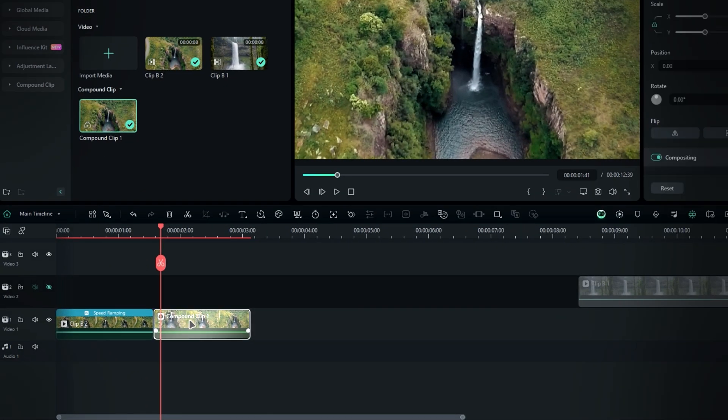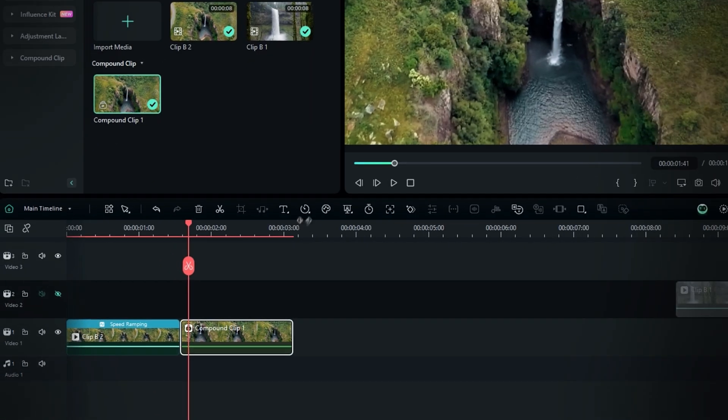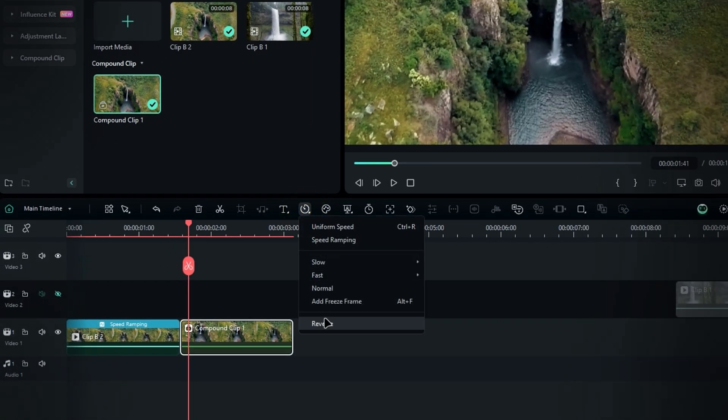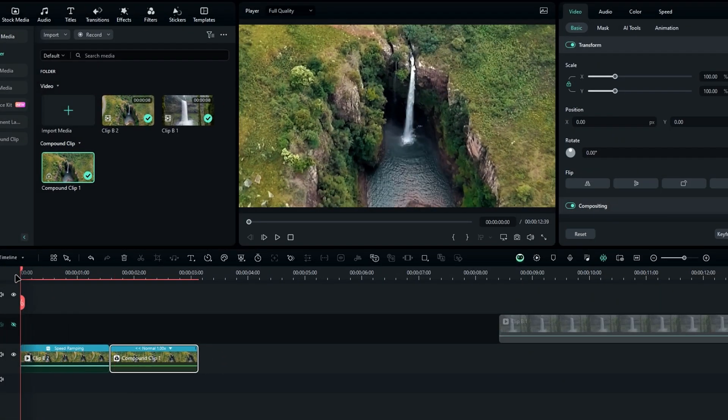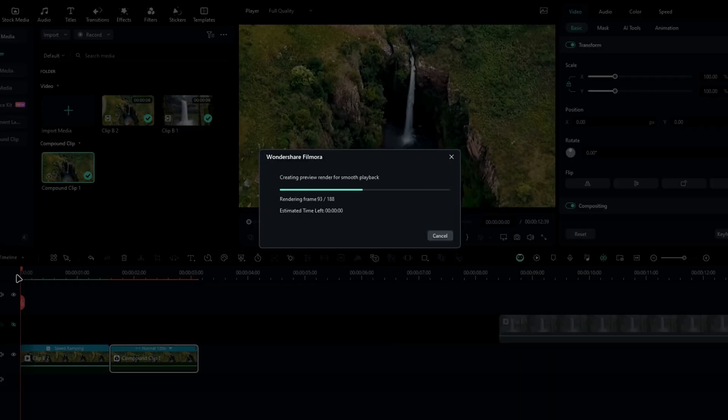Then select the compound clip, go to the speed settings again, and choose reverse speed, and that's it. Now our rewind effect is complete. So here's the result.